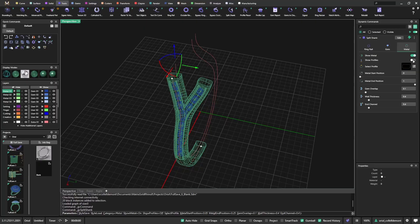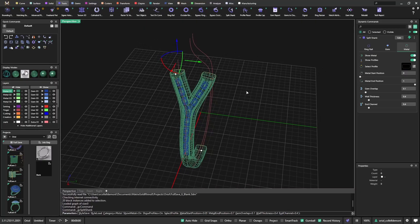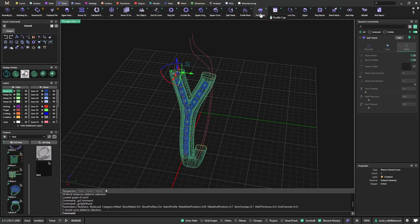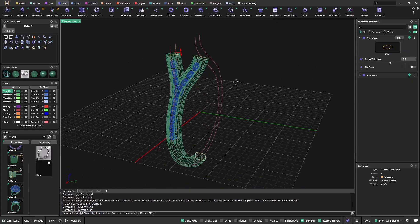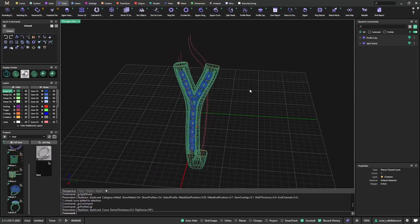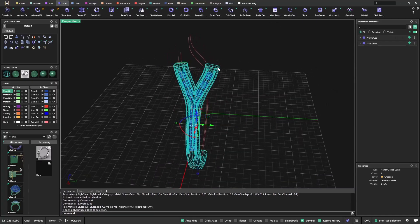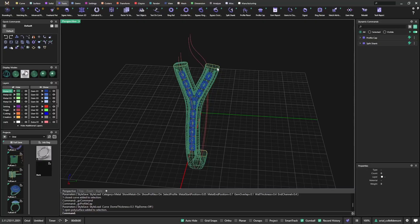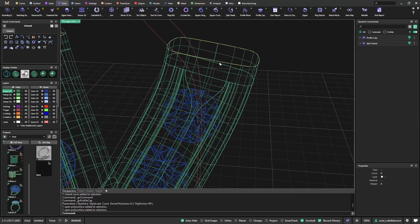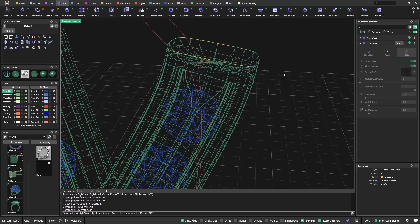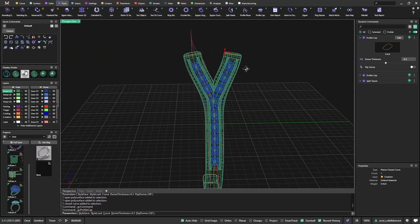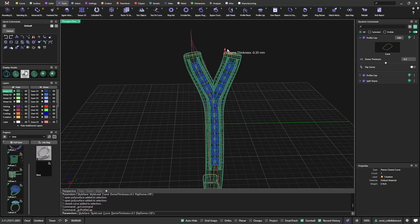I will also switch on show profiles because I will use them later to do the work. I can select one of those and use profile cap, so I have it closed here, and I will do the same on this profile.